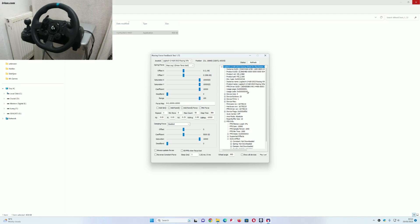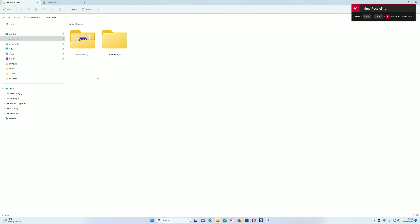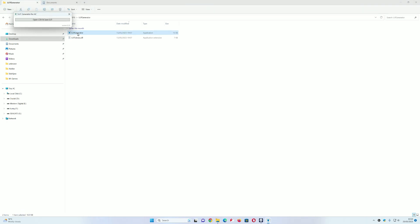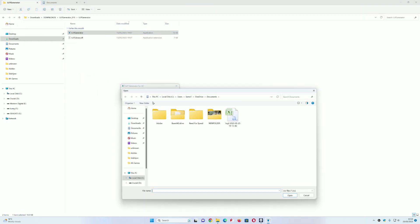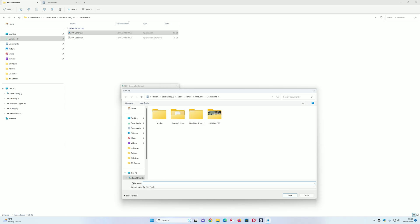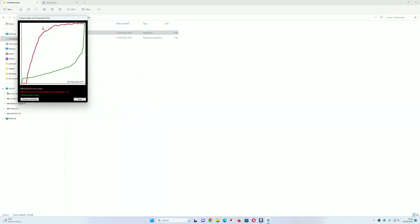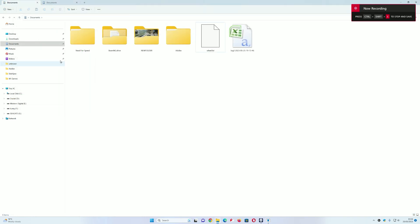Once you've used the Wheel Check program, head over to the LUT Generator and locate the file that was just created. It goes into your Documents — click on the log file and then name the file to save it. I'm going to call it 'real'. Click save and it spits out this correction curve. We're then going to copy that file into the game folder so the game knows the correction curve.